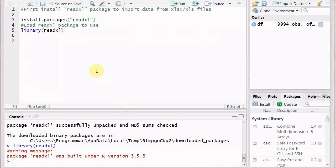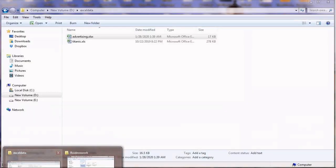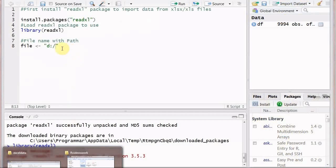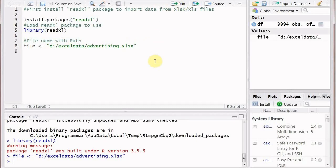You should know the path of the file you want to read. First we will create a variable called 'file' and assign it the full path: D colon forward slash, then the folder name 'excel data', forward slash, and then 'advertising.xlsx'. Please don't forget to include the file extension, whether it is .xls or .xlsx.